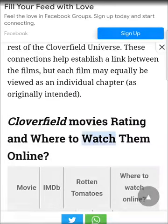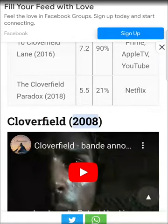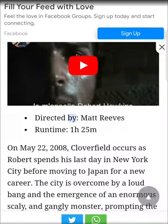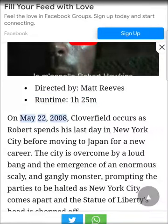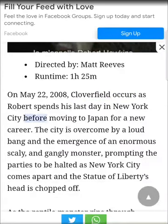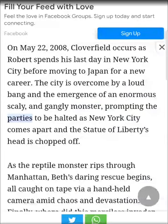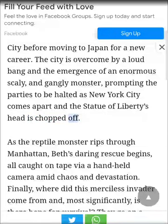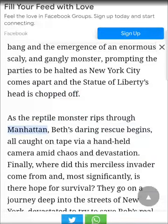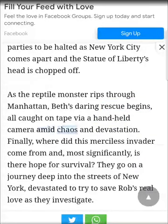Cloverfield (2008), directed by Matt Reeves. Runtime: 1 hour 25 minutes. Cloverfield occurs as Robert spends his last day in New York City before moving to Japan for a new career. The city is overcome by a loud bang and the emergence of an enormous scaly and gangly monster, prompting the parties to be halted as New York City comes apart and the Statue of Liberty's head is chopped off. As the reptile monster rips through Manhattan, Beth's daring rescue begins, all caught on tape via a handheld camera amid chaos and devastation.